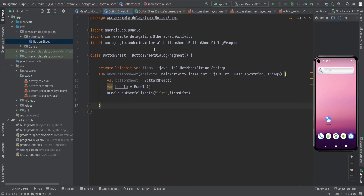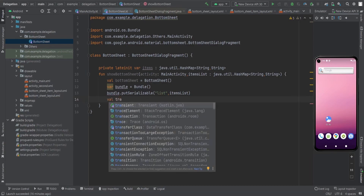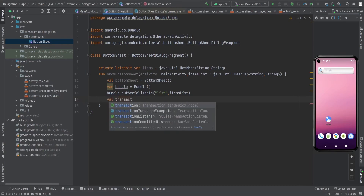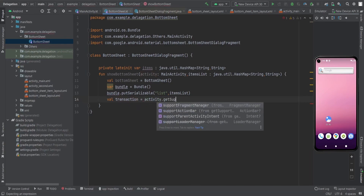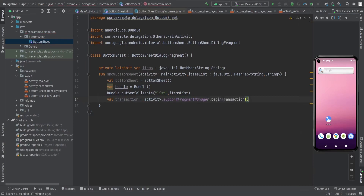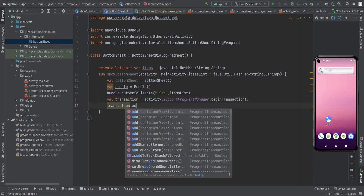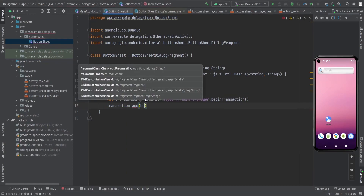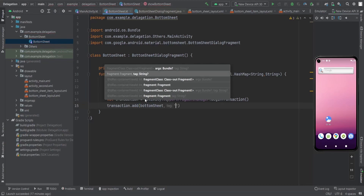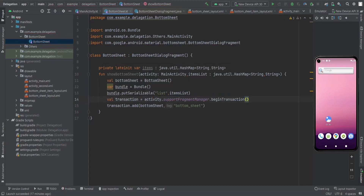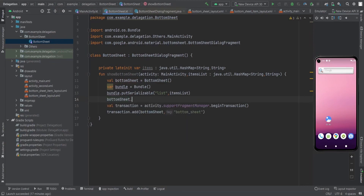Now we have the bundle and the bottom sheet object. Create a transaction: transaction equals activity.supportFragmentManager.beginTransaction(). Then call transaction.add with the fragment and a tag — the tag is "bottom_sheet". Also set the arguments: bottomSheet.setArguments(bundle).